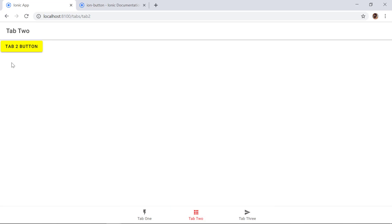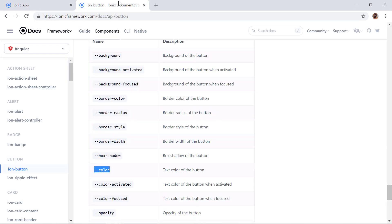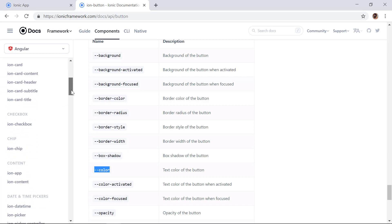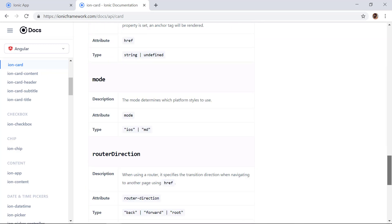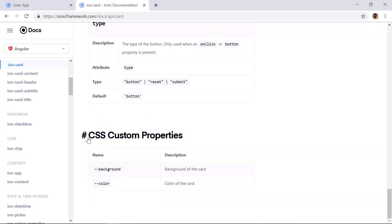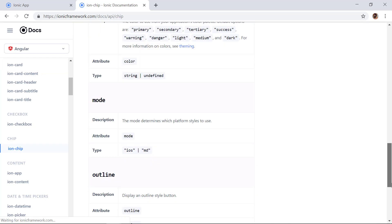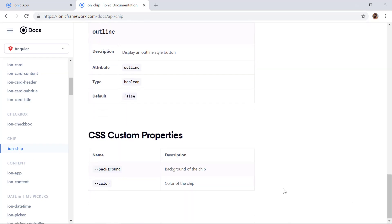Similarly, other components also have CSS custom properties you can change. For example, ion-card has background and color properties. If we go to ion-chip in the Ionic docs and scroll down, it also has custom properties available.